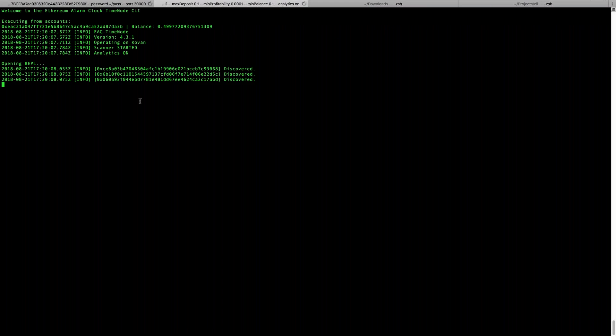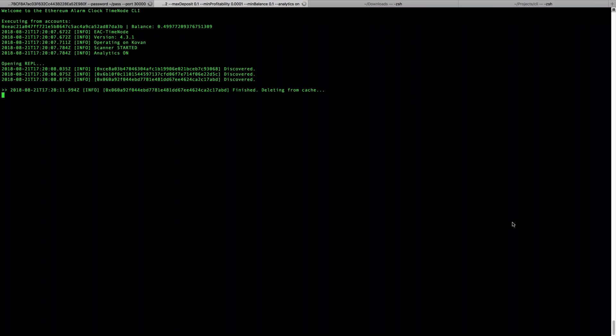It started and there are some transactions working. For a couple of days we've been running a tool on our Heroku instance that schedules transactions at random times with random bounties every five minutes. This means that if you run the TimeNode, there will be plenty - or at least some - transactions available to test all the time. It runs 24/7 just for testing purposes, making testing a little bit more realistic.